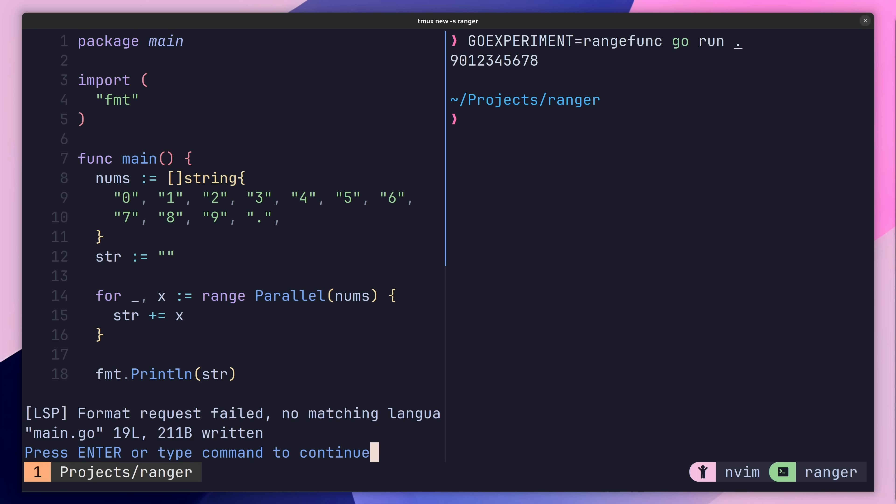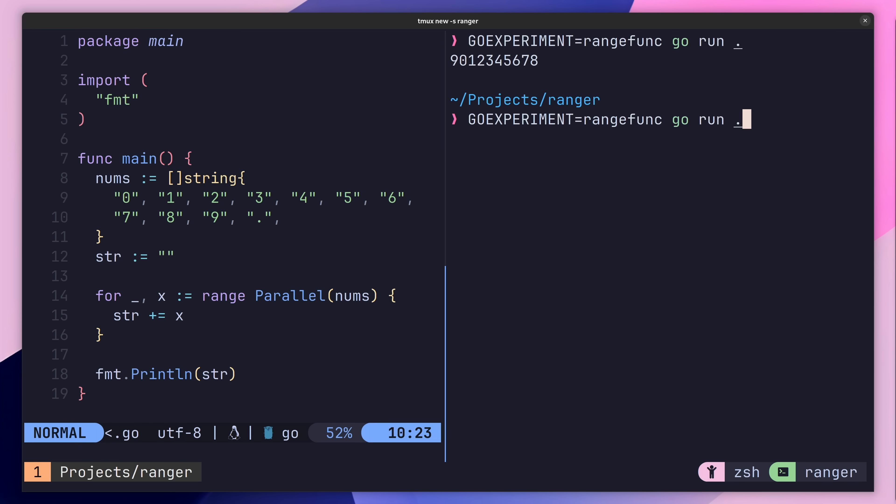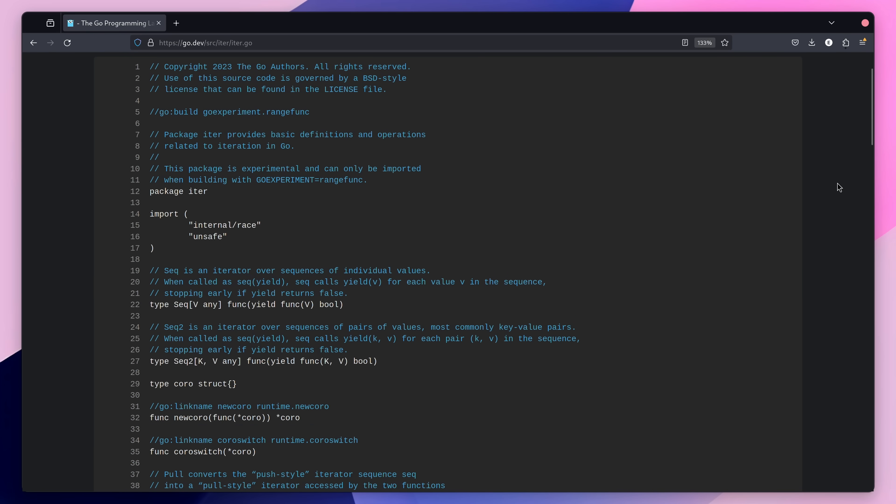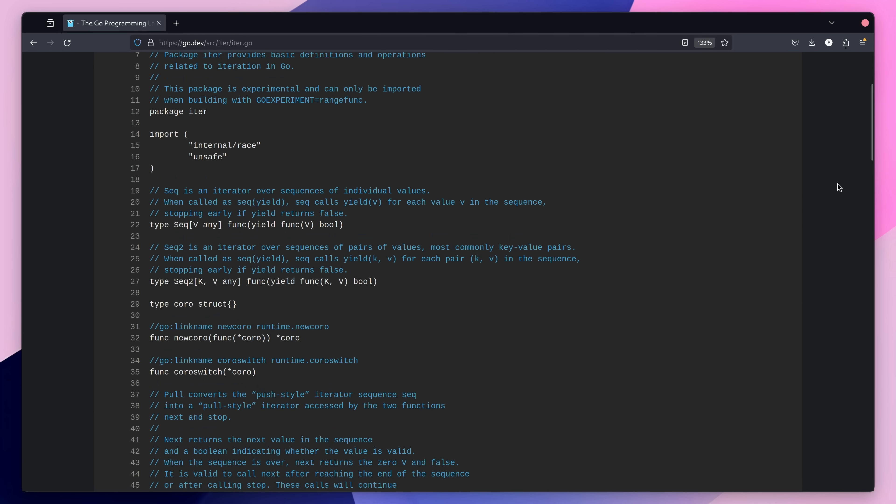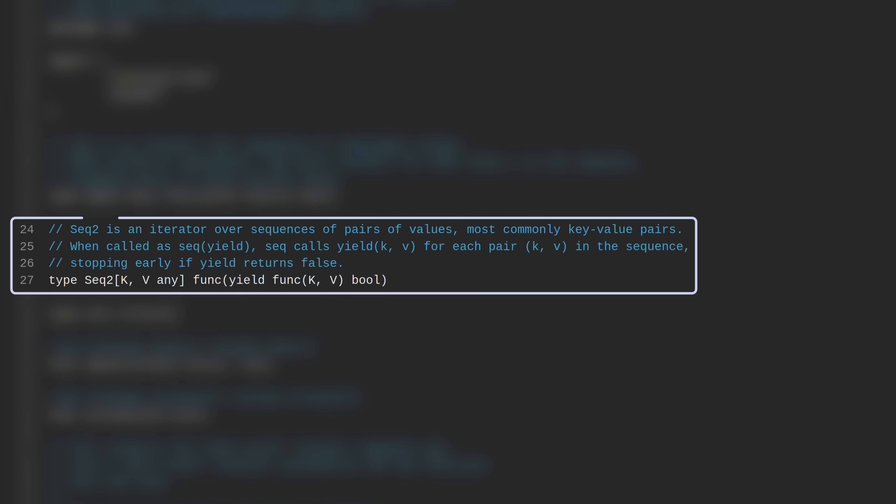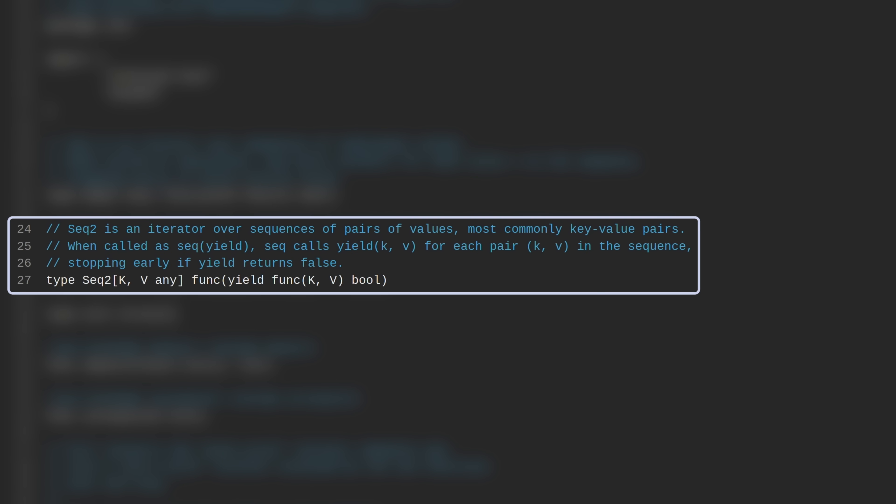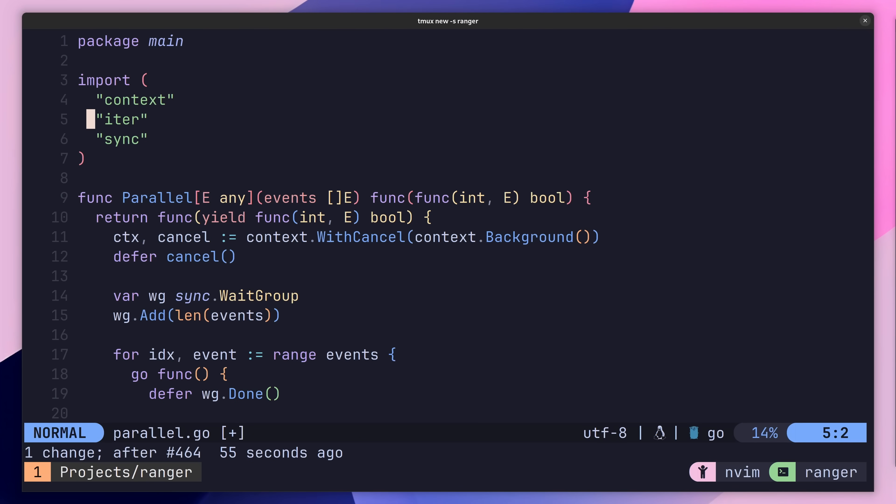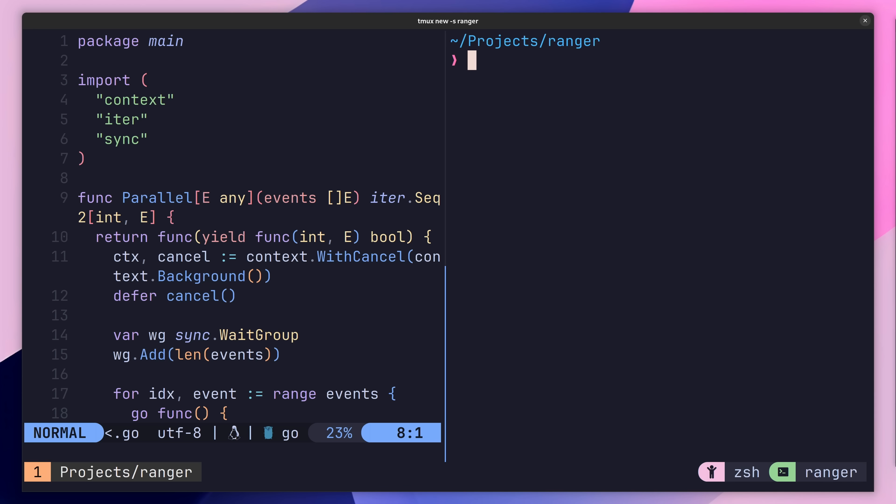With that being said, we are starting to see it make its way into the standard library, with new packages, types and methods being made available. One such type is the sec2 type, found inside of the iter package, which we can actually use to tidy up the return type of our parallel iterator.